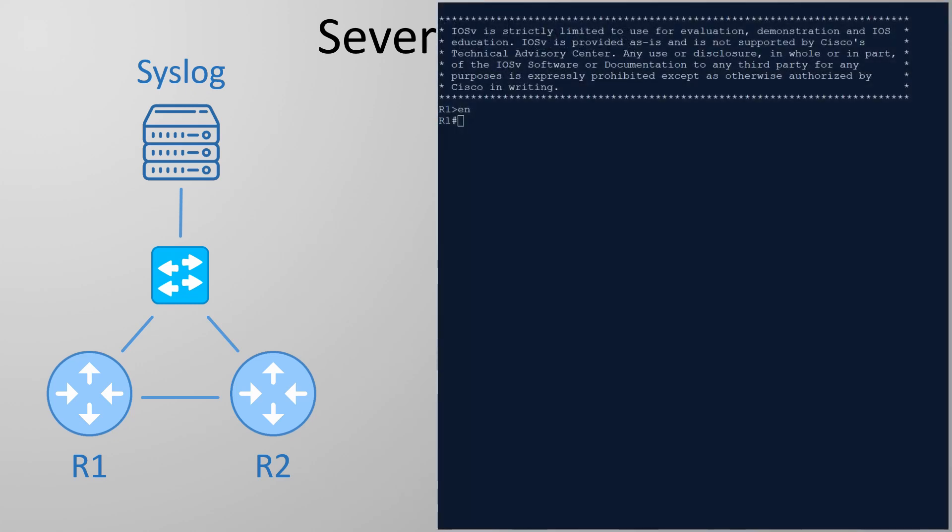Let's take a moment to look at local logging first. Right now I'm connected to the console port of this router. Well virtually connected as this is a lab running on Virial. Logs are sent to the console port by default.